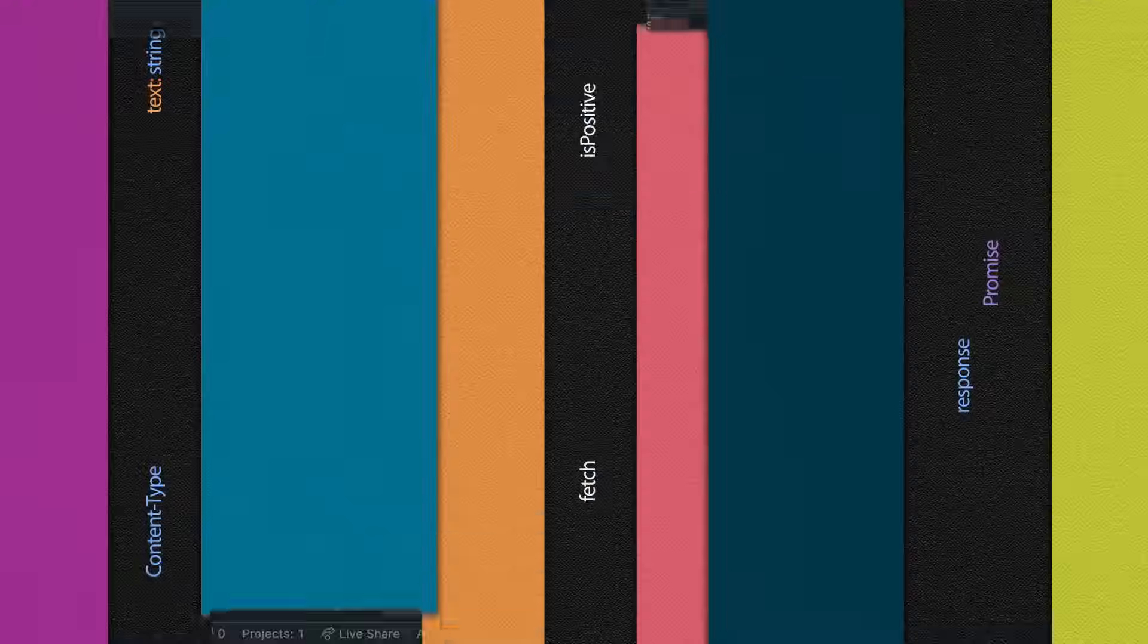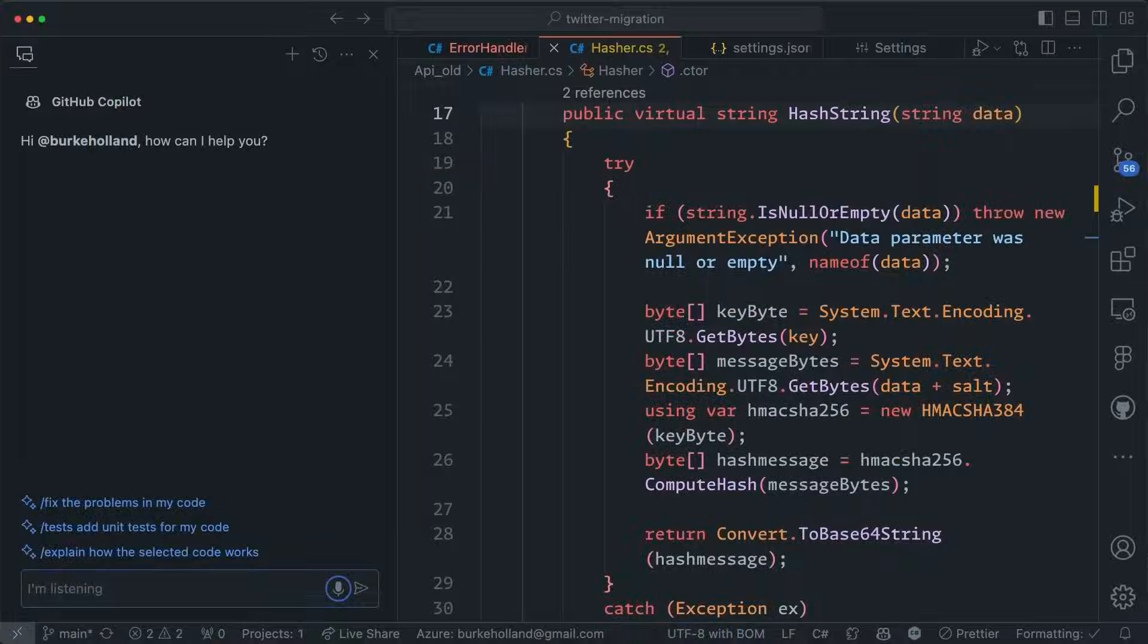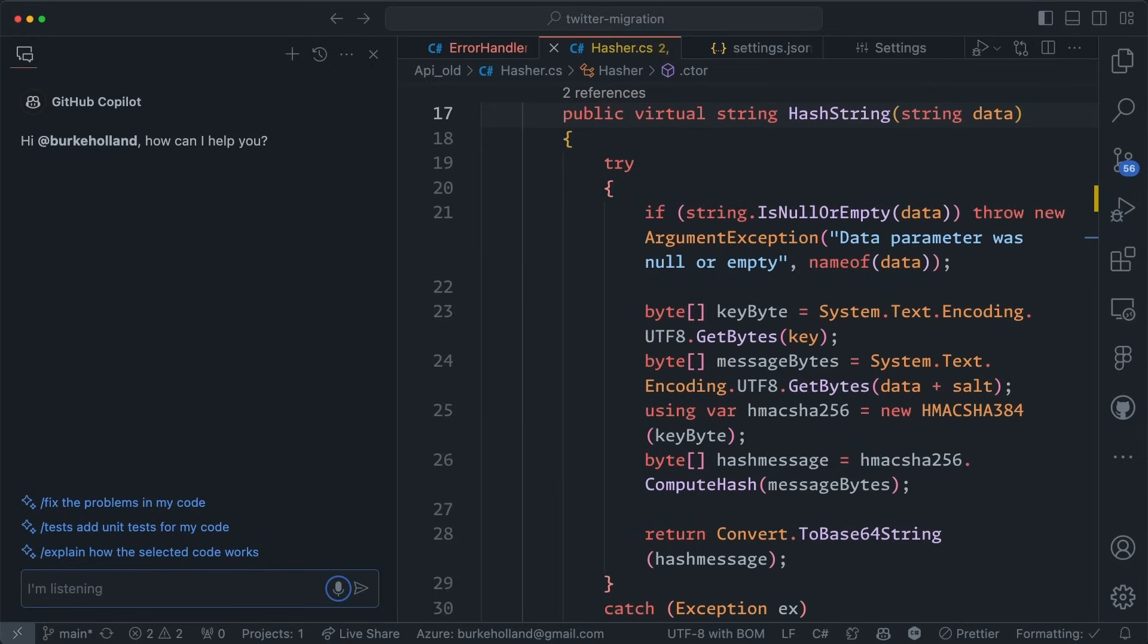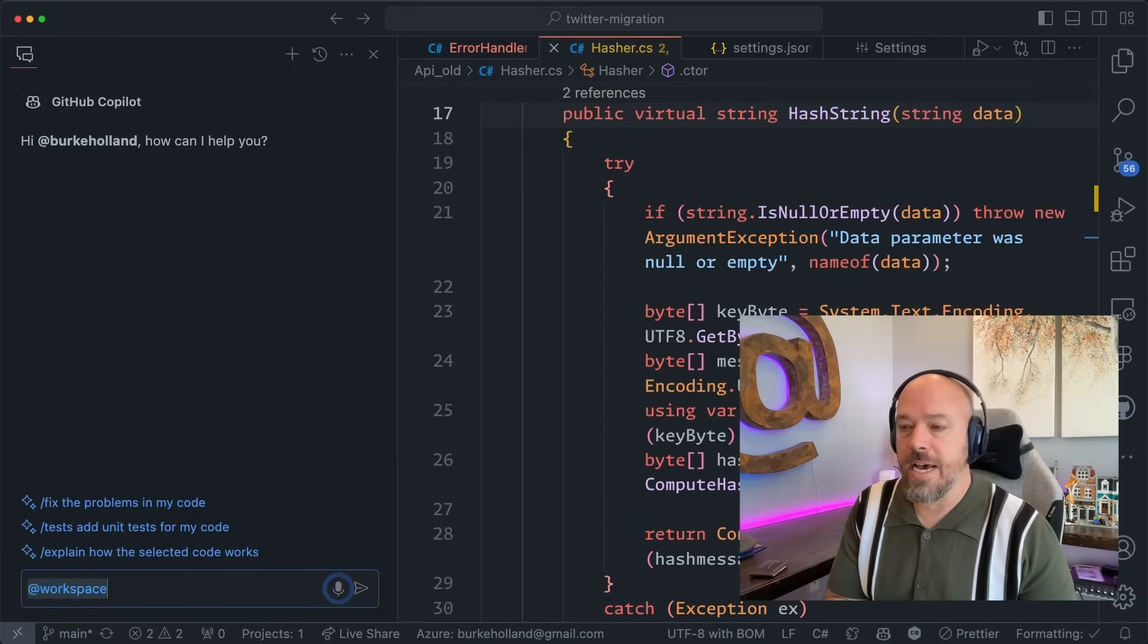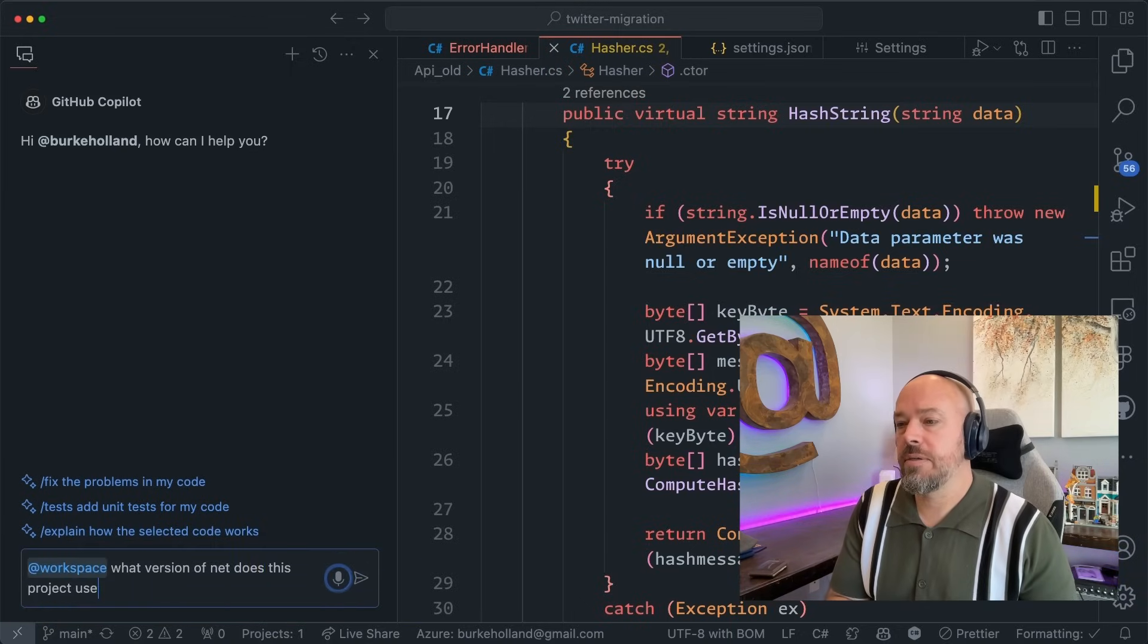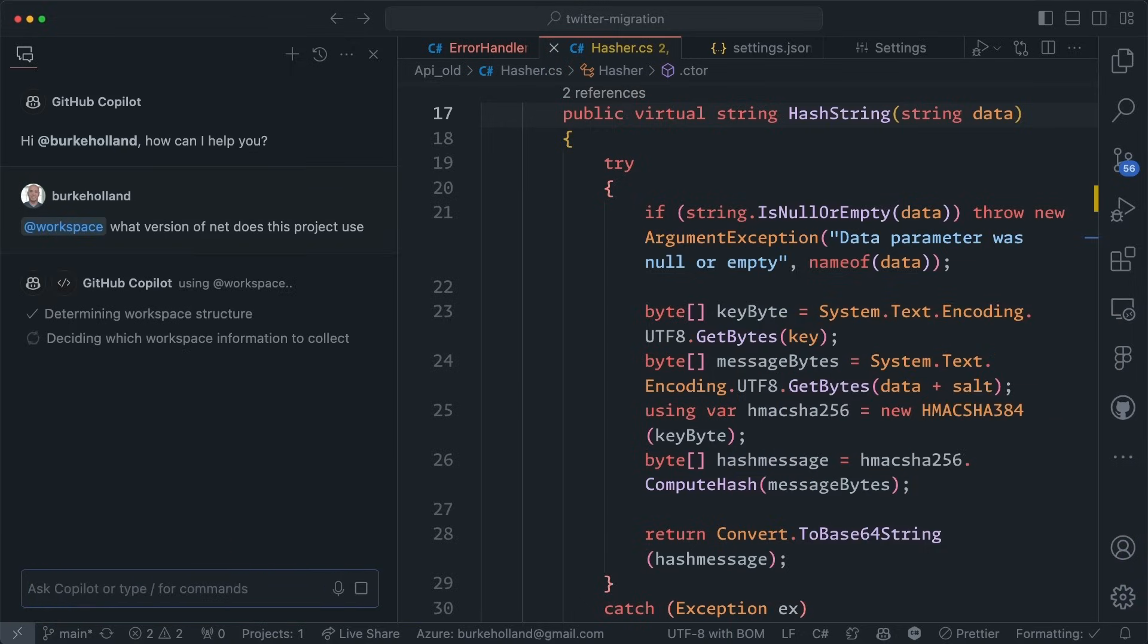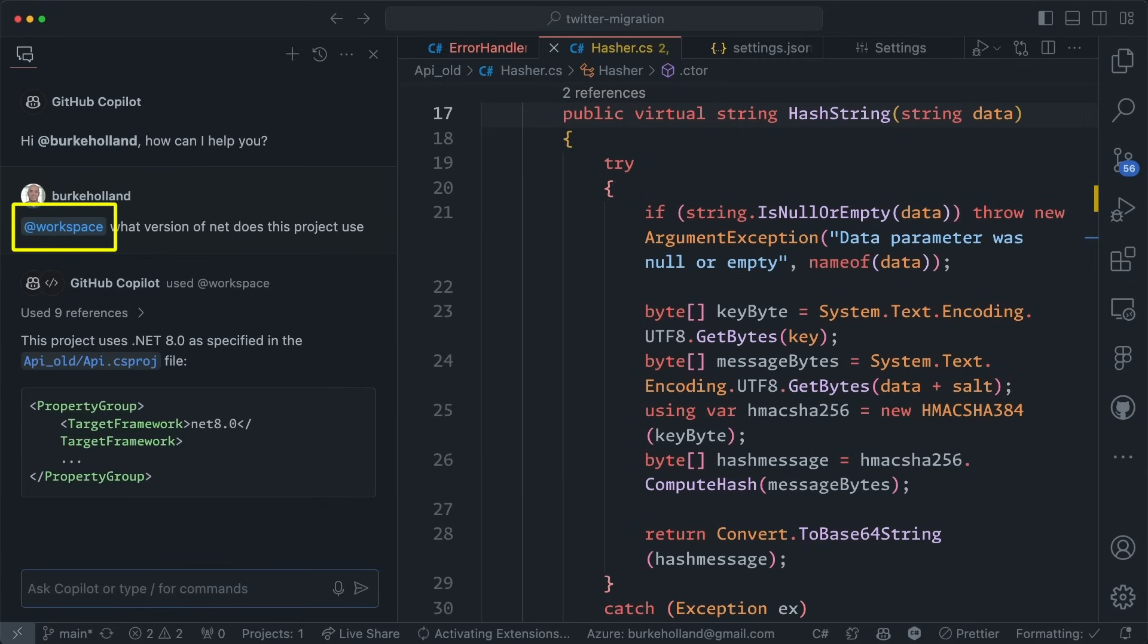When you use the VS Code speech extension to fill the chat input field with your voice, phrases such as at workspace or slash fix now translate into the respective agent and slash commands. This works in both the chat view and in inline chat.